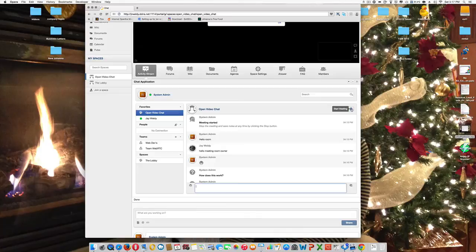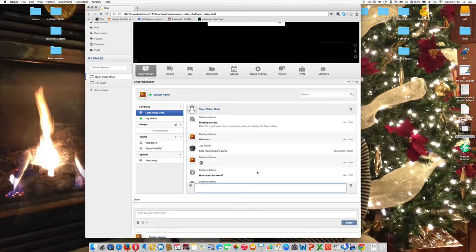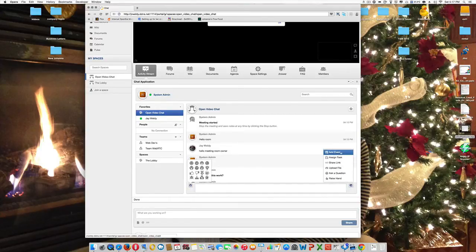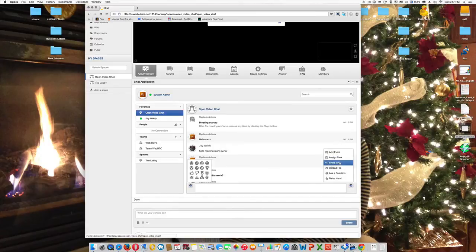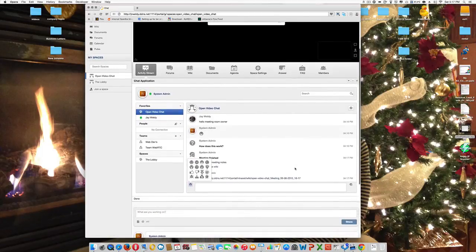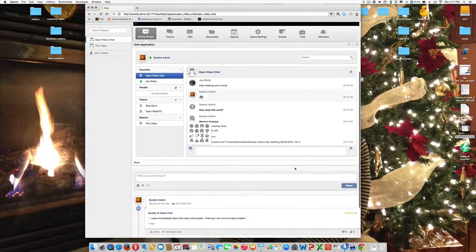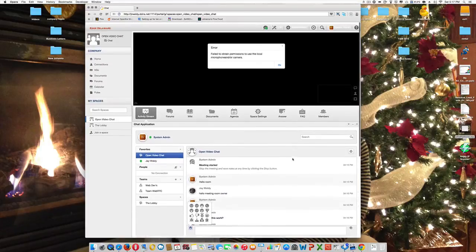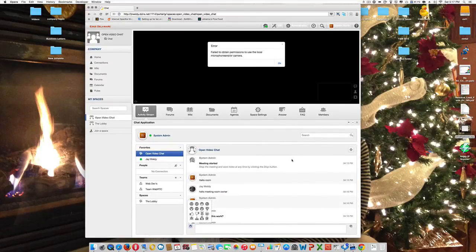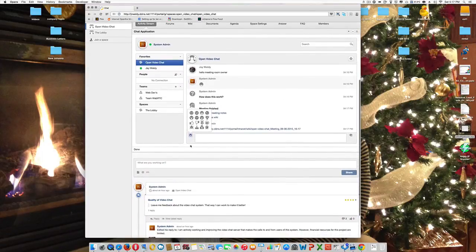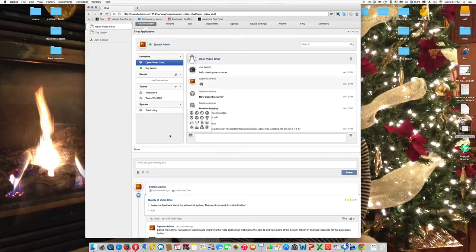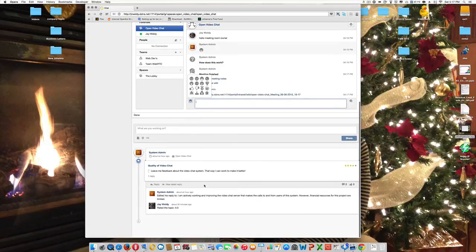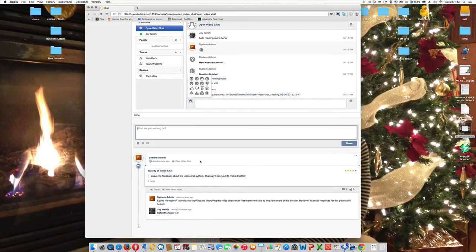So I can actually hit this start meeting once everybody comes in or as they come in and out. I can record that meeting and then actually save it to a wiki, which is really cool. It has a small set of emoticons and collaboration tools. I can add an event right from this chat. I can assign tasks. I can share link, upload file, ask a question, and I can raise my hand. So as far as business is concerned, I think it doesn't get much better than having OpenFire OffMeet integrated with a space within XO platform where you can do project management and then there's a feed down below for the room.